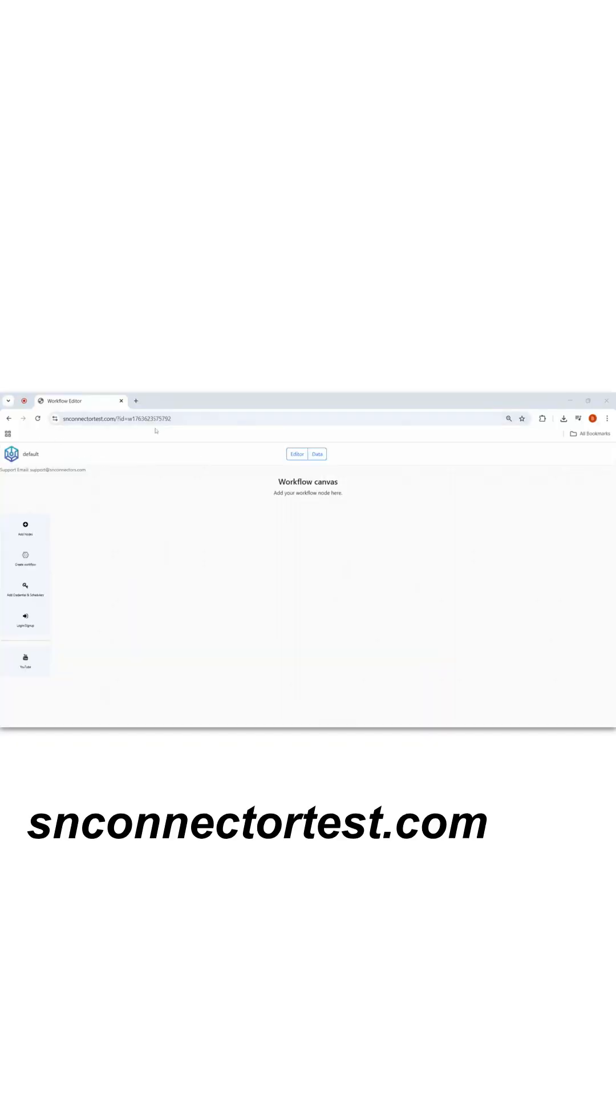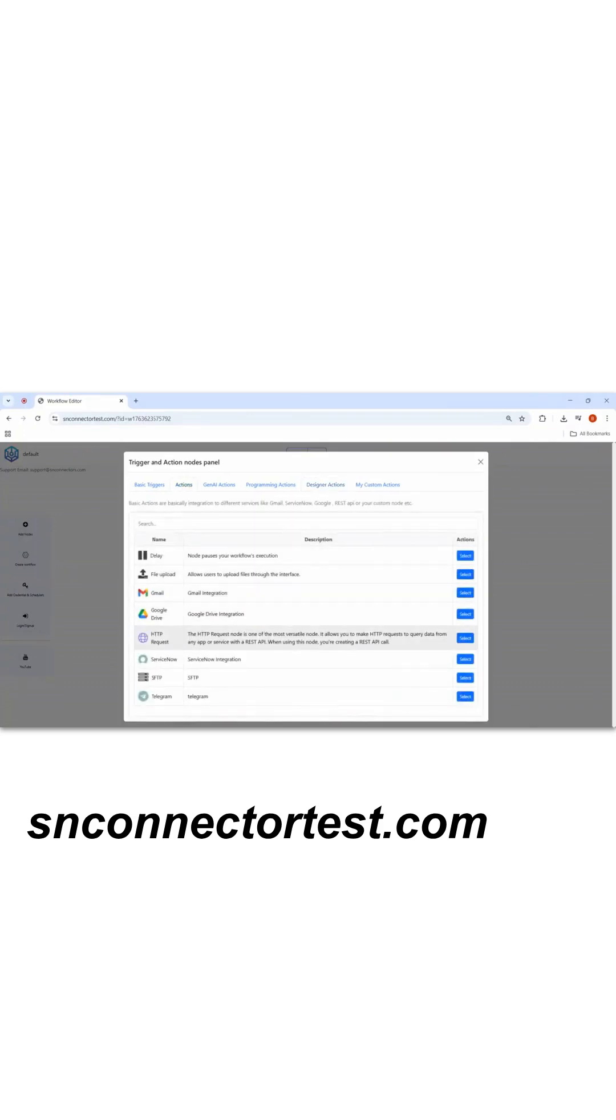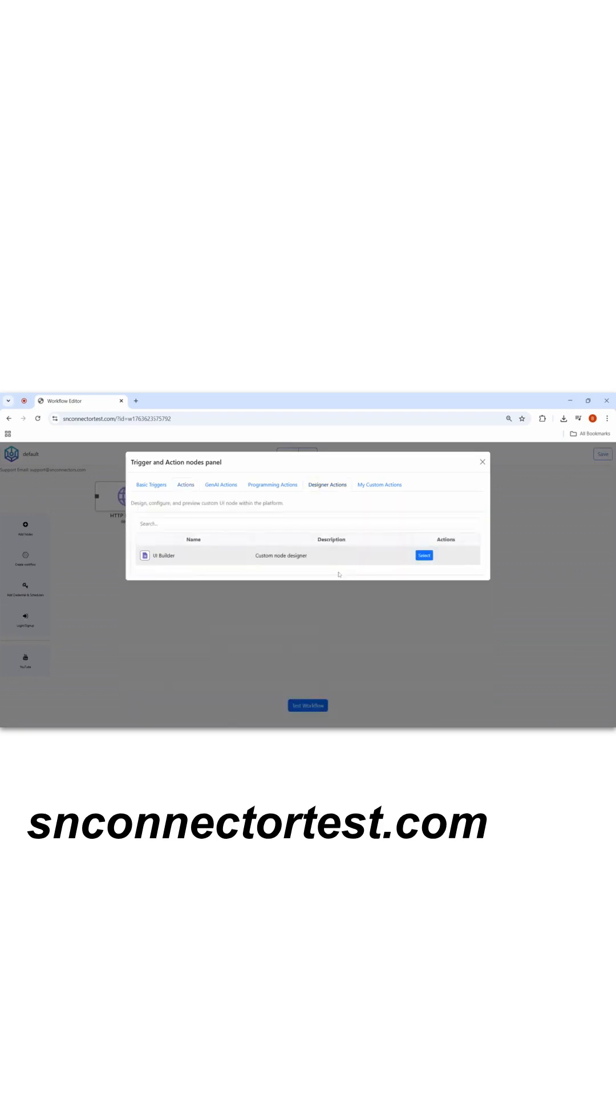I'll go on this website, click on add node, and add two nodes: an HTTP node and a designer node.